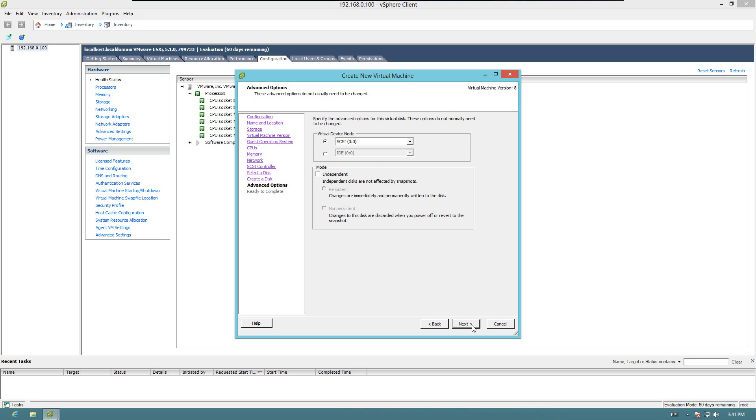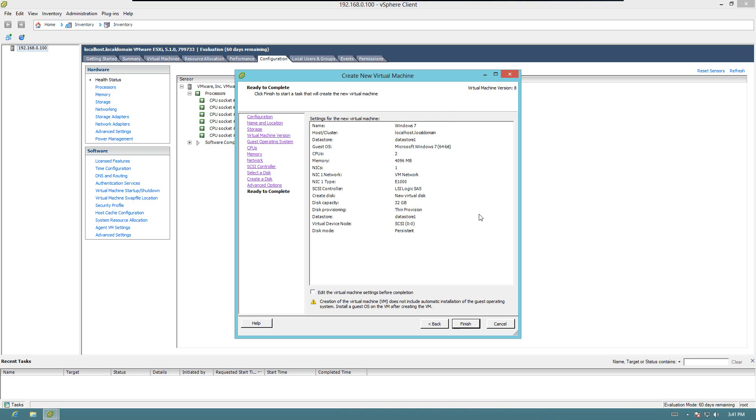Leave the default. Now, you can click this box right here to edit any information you want before the actual process begins. So we'll go ahead and click that so we can take a look at some stuff here.